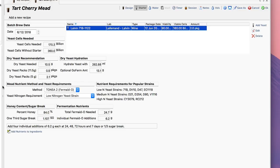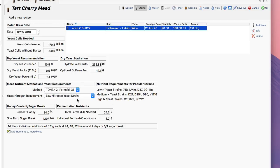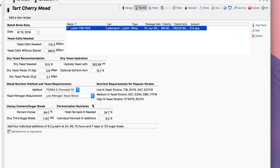Down here is one of the coolest features. I can actually calculate my staggered yeast nutrient requirements. I can either do it with TOSNA 2, which uses Fermaid O, or TOSNA 1, which is the older method using Fermaid K. I like the new Fermaid O because it's organic. I'm working with a low nitrogen yeast strain—71B happens to be a low nitrogen yeast strain.